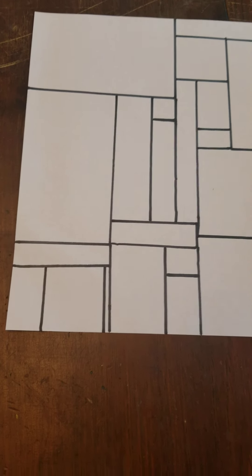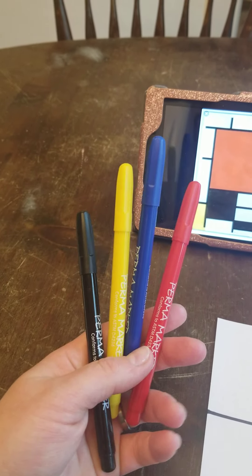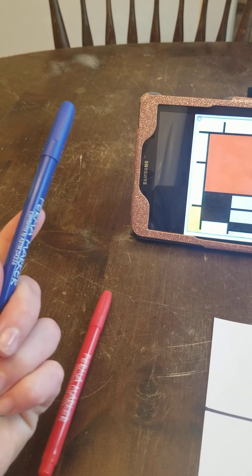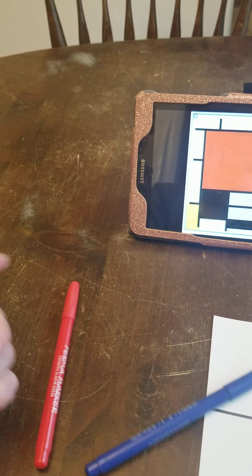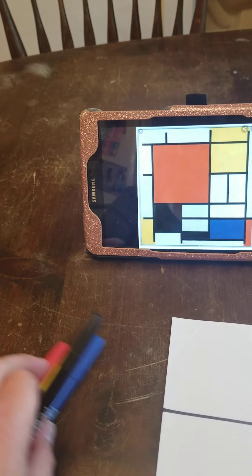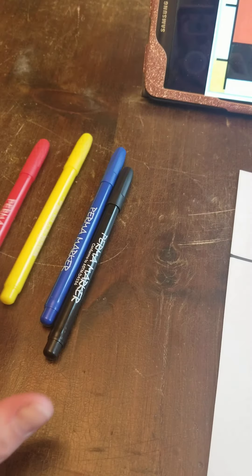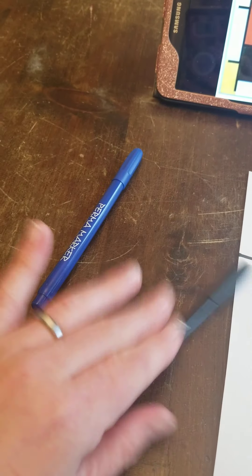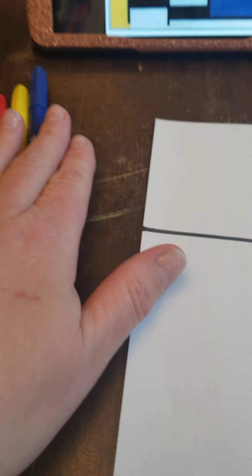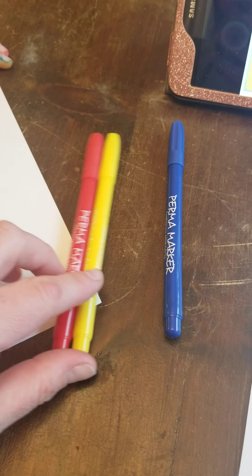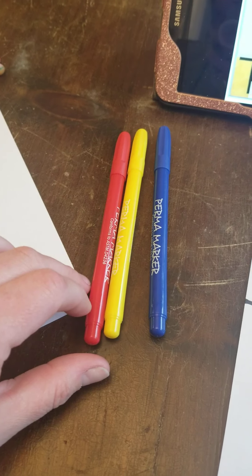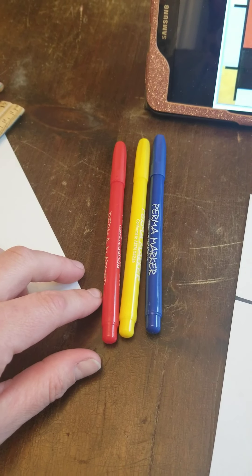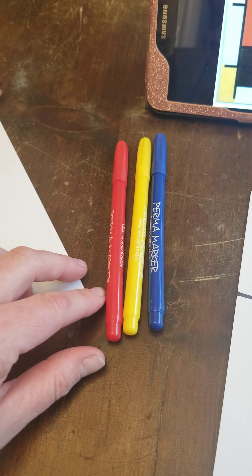But you can only use these colors. Red, blue, yellow, and some black. So those are our primary colors. Can you say that? Primary colors.